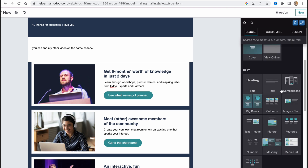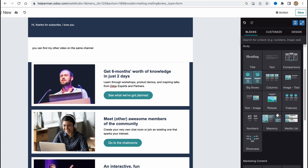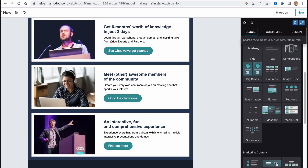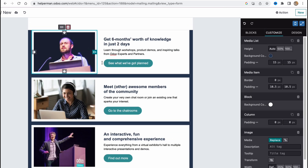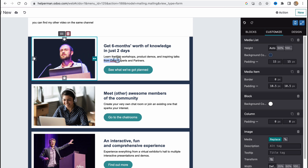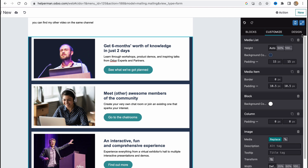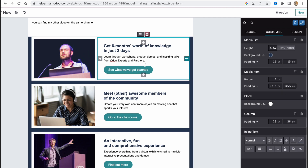We have options like title, area text, comparison, big boxes, columns, image-text, text-image, picture, features, numbers, masonry, and so on. We can also interact with objects — for example, deleting a picture or changing its parameters. We can replace an image by uploading our own image. All the properties are described on the right side.